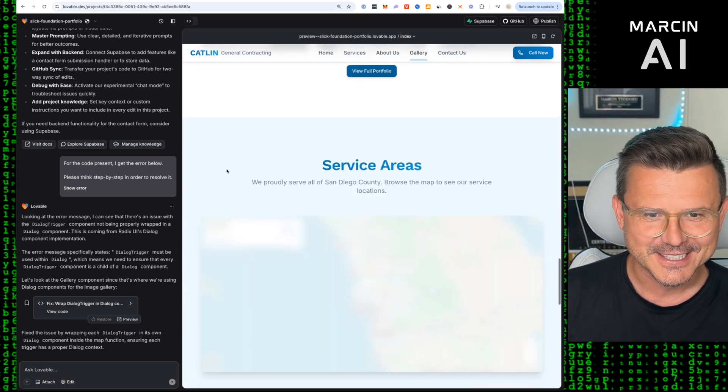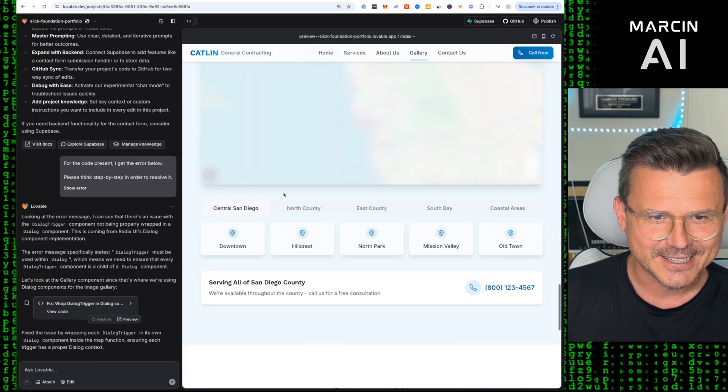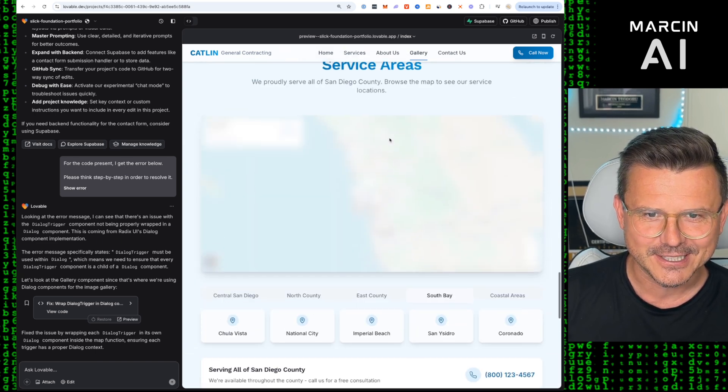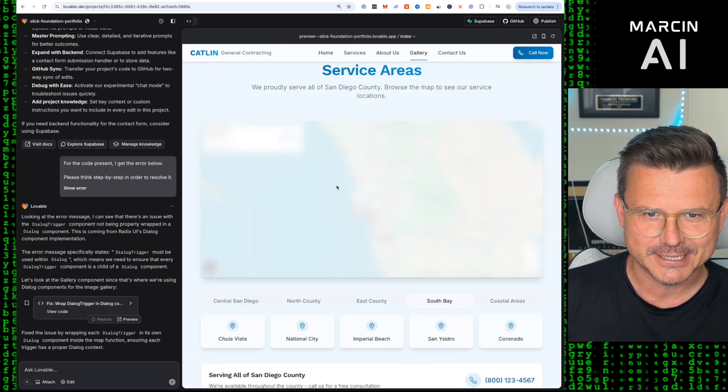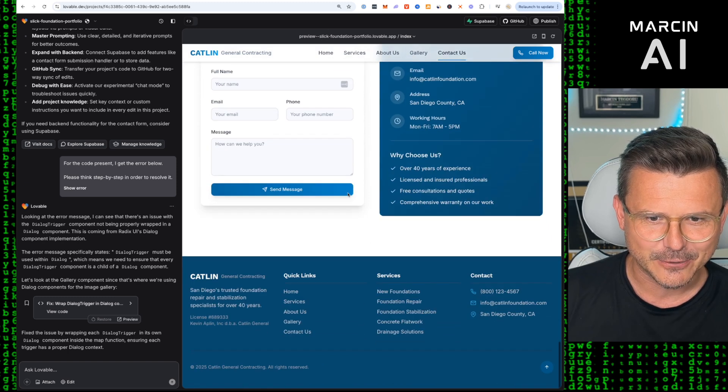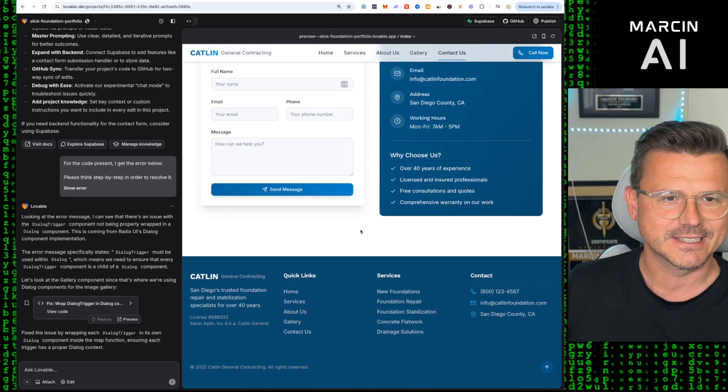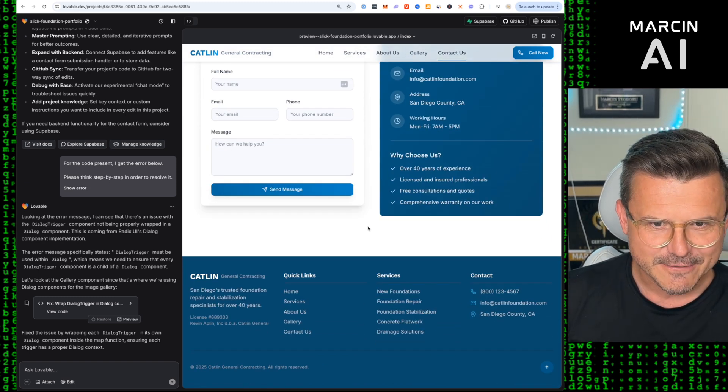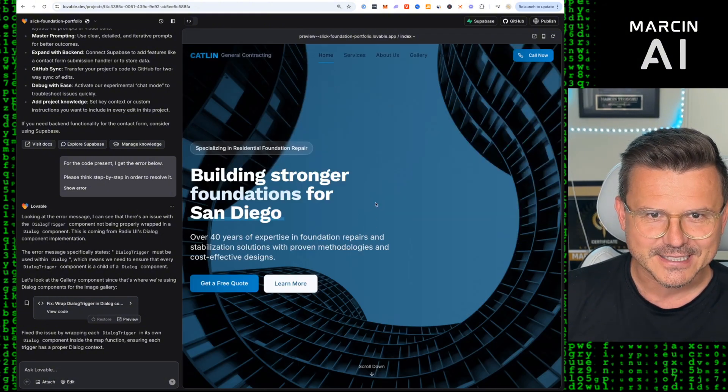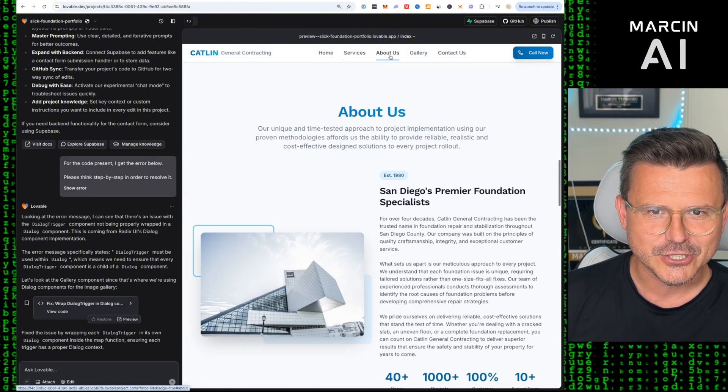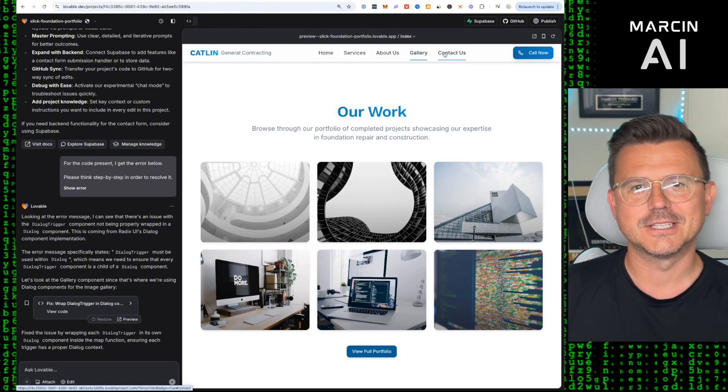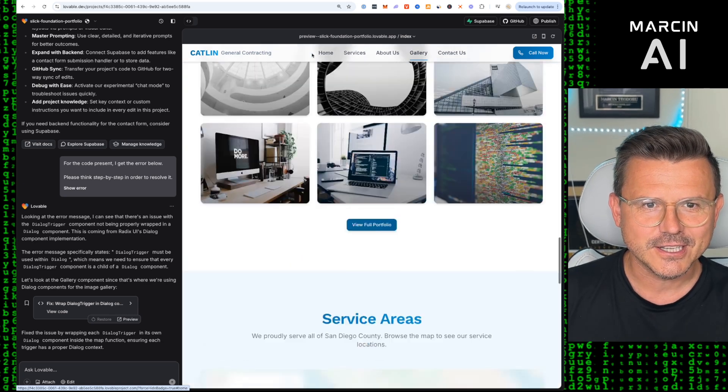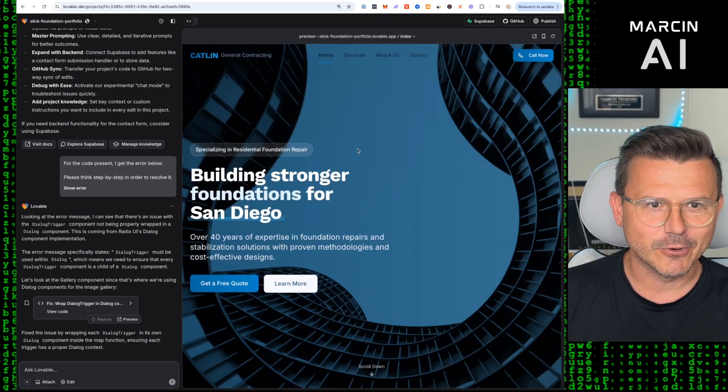Service area, here's the map that we said we got: Central, North County, East County. Obviously we'll connect the map, that's easy. And then we got the contact form. This is ridiculous. This might be the easiest, fastest transformation yet. I don't even know what to change. Holy smokes, this is unreal. Alright, well Caitlin General Contractors, you got yourself a brand new site using Lovable.